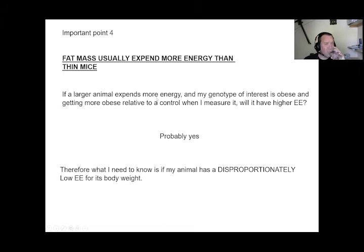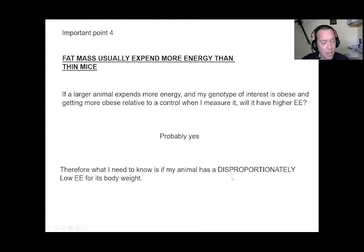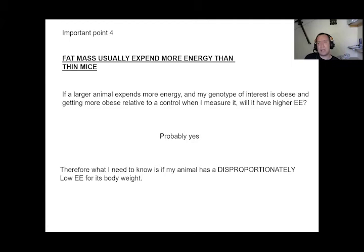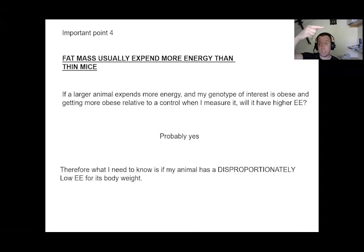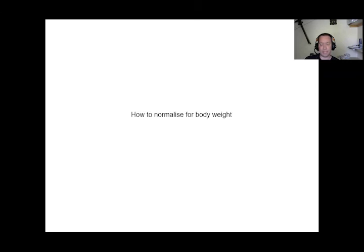Fatter mice will usually expend more energy than thinner mice because fat does not have a metabolic rate of zero. This causes confusion: when we look at raw calorimetry data and obese animals are spending more energy, it seems counterintuitive — if my genotype made my mouse fat, why is it causing them to expend more energy? The critical question is whether our animal has disproportionately low energy expenditure for its body weight — should it be expending even more to stay lean?